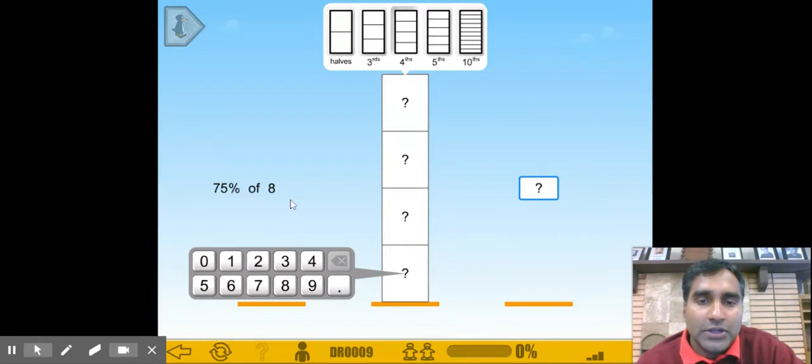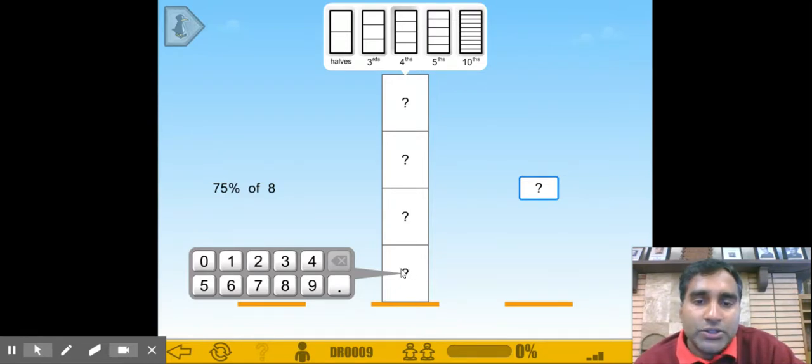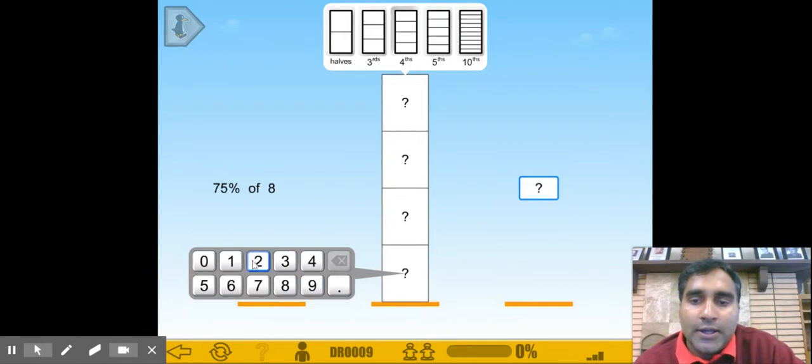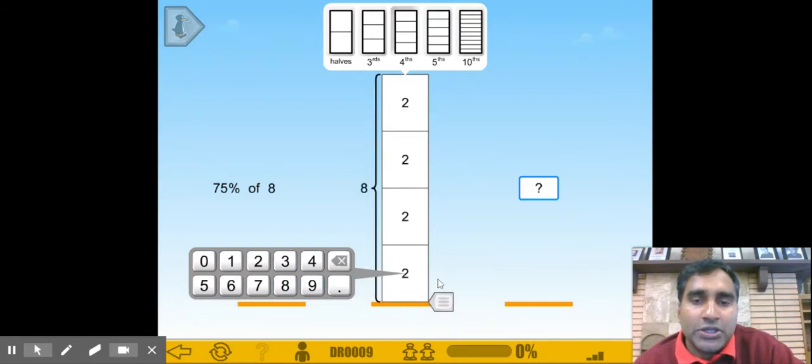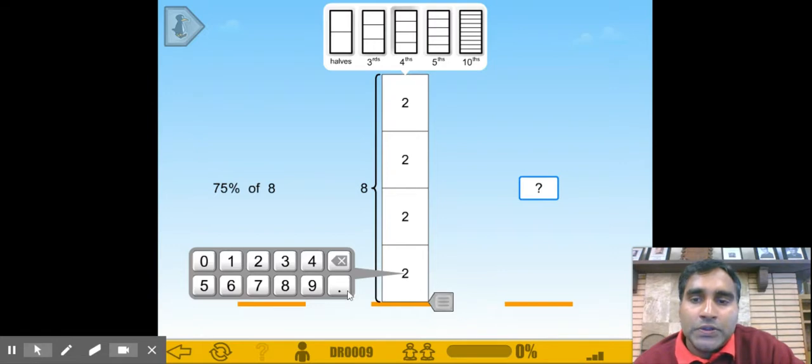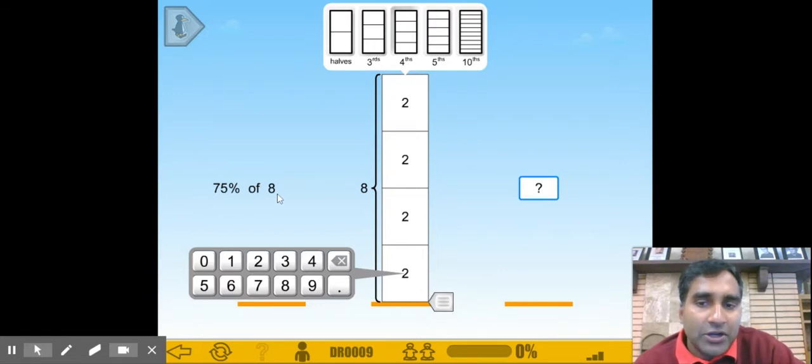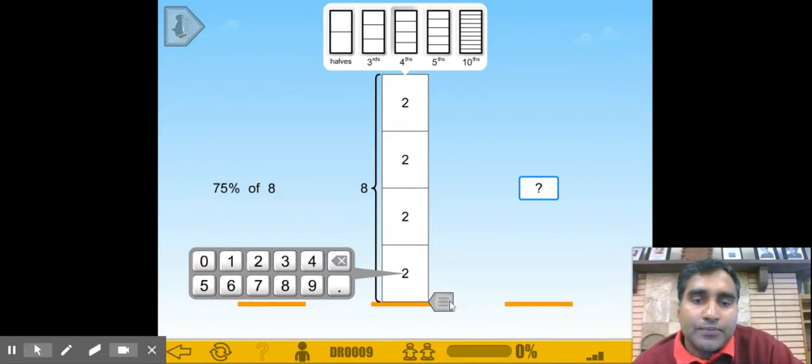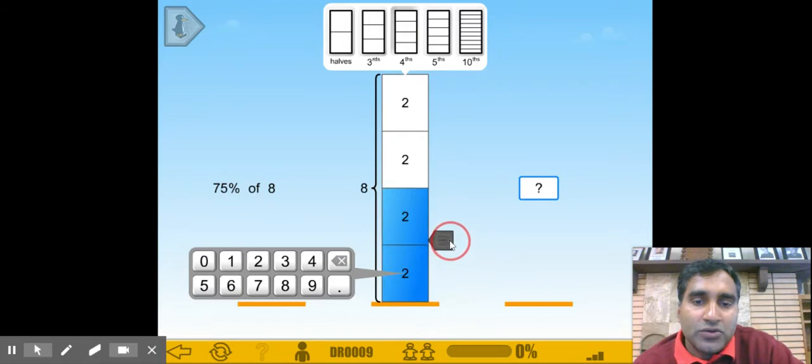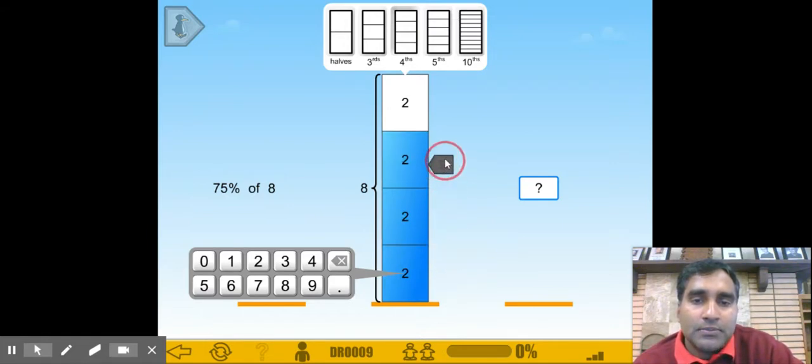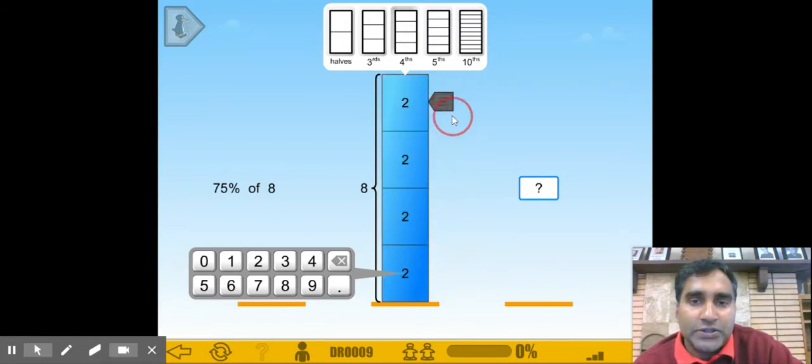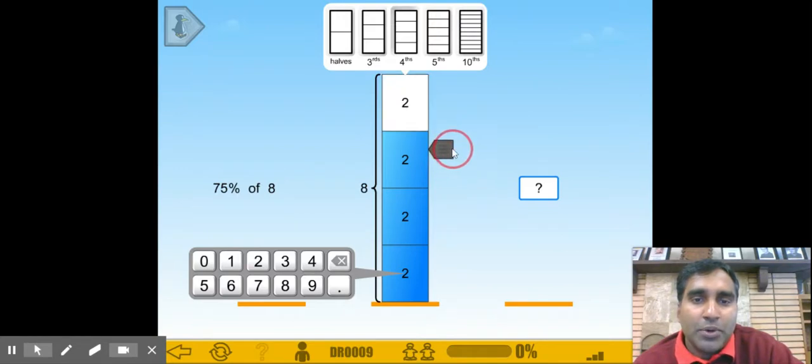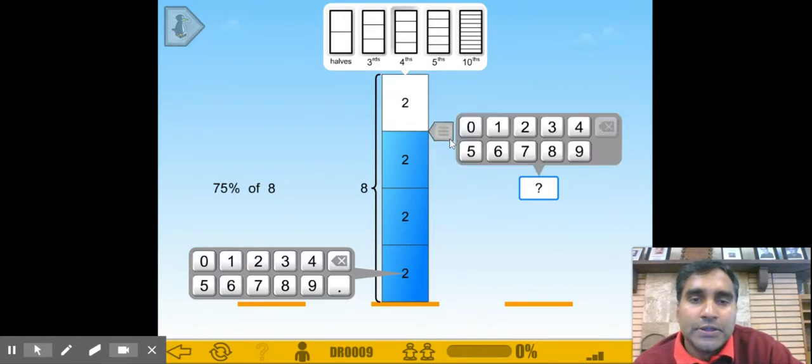Okay, great. So to select 75% of 8, let's say 25%, 50%, 75%, and 100%. We probably need 3 blocks.